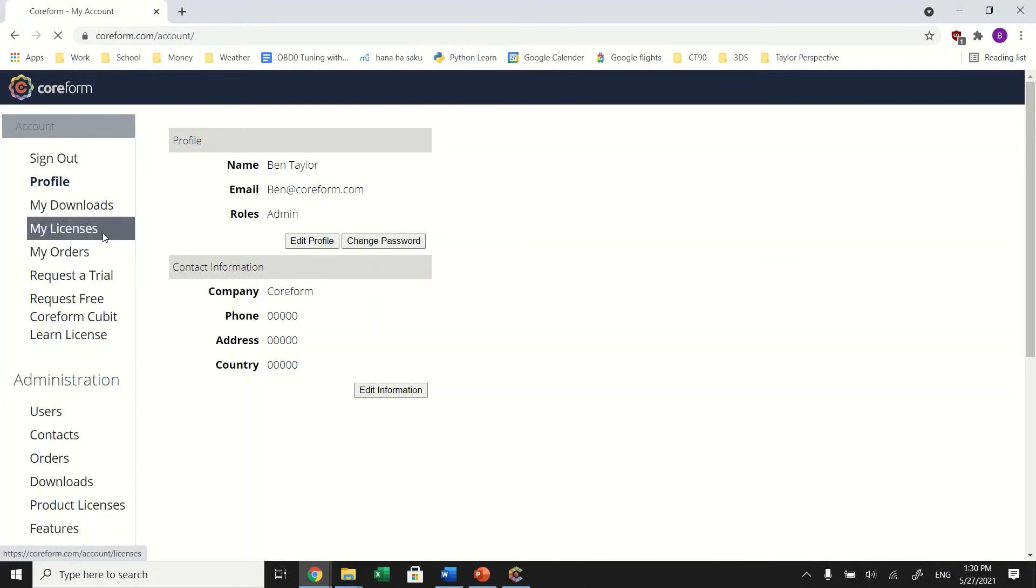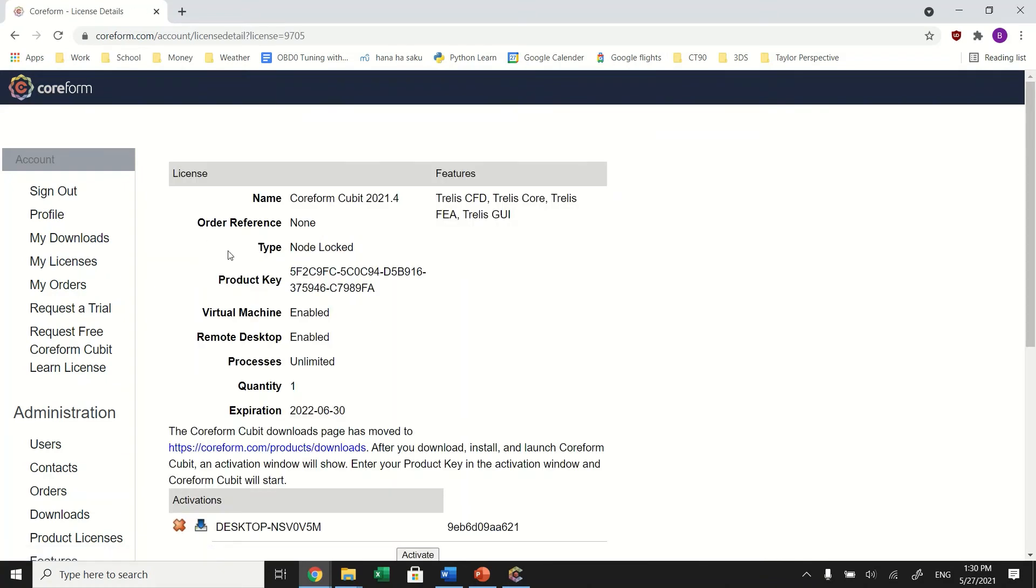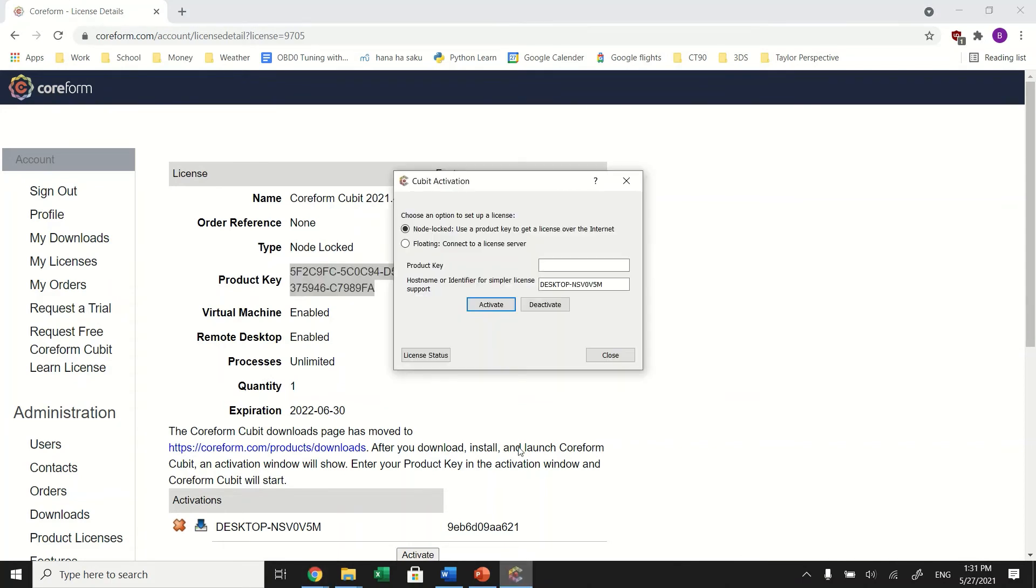Choose the license you would like to activate. Copy the product key and return to the Coreform Qubit activation box. Now you will paste the product key and click Activate.